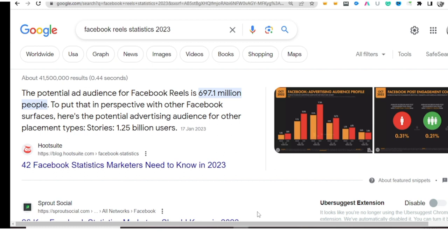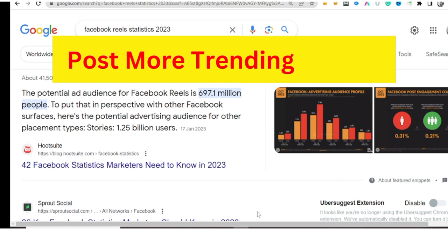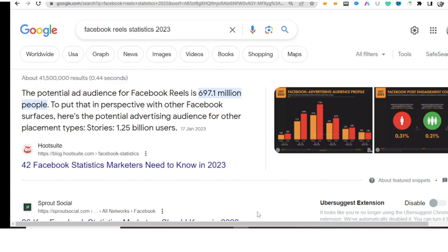The second thing to do is post about trending topics. Trending topics are one of the shortest ways to get massive followers on your page. This is a strategy that I've been using for years and it has been working for me. Look for what is trending in your area, in the world globally, and make a post about it.